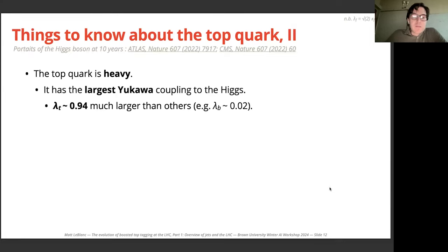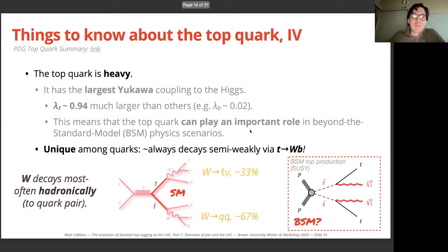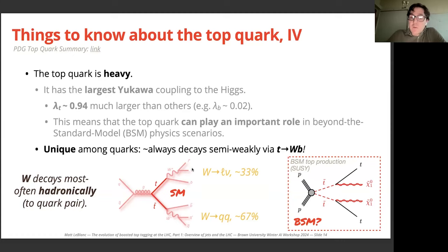Because the top quark is heavy, it has the largest Yukawa coupling to the Higgs boson — close to one — much larger than the Yukawa couplings of other particles. This means the top can play an important role in beyond-the-Standard-Model physics scenarios. The top is also unique among quarks in that it is heavy enough to decay via the weak interaction into a W boson and a b quark. The W can then decay either to a lepton and neutrino (leptonic decay) or to two quarks (hadronic decay).